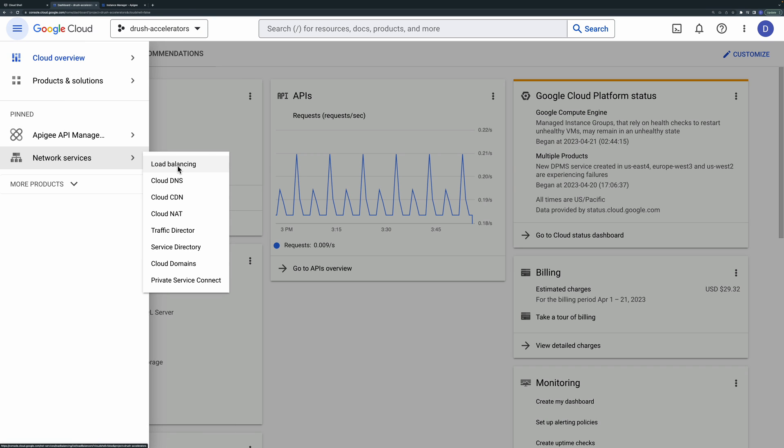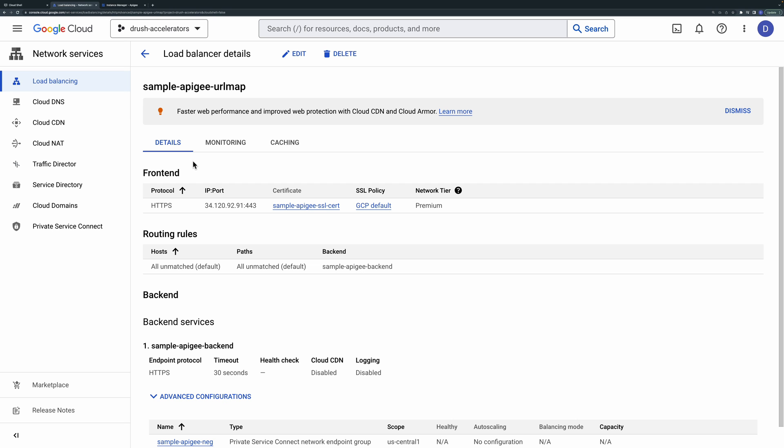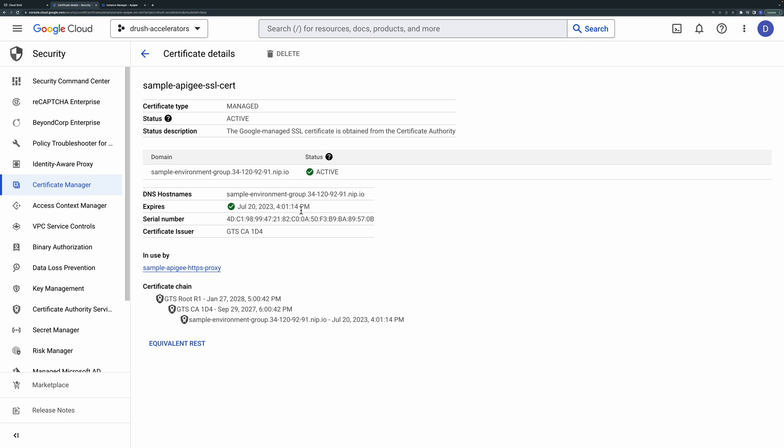You should see the load balancer that was deployed by the script. If you click the load balancer you'll see the details page showing the external IP address and port number and the TLS certificate that was provisioned with the external nip.io hostname.